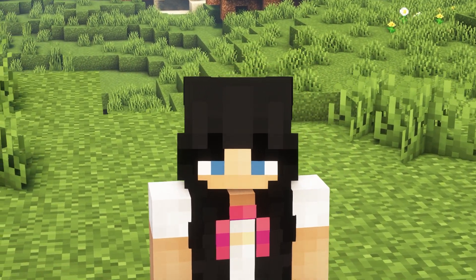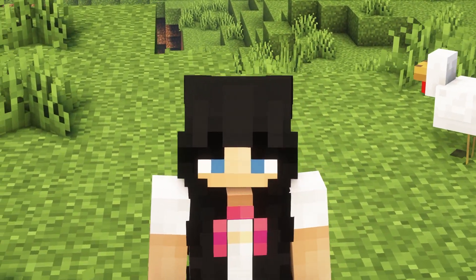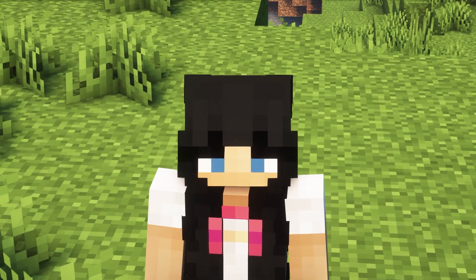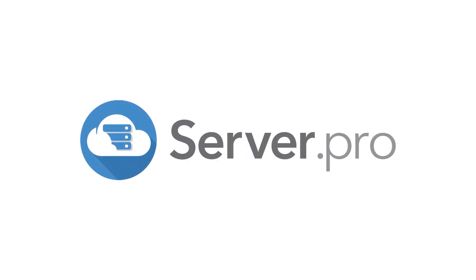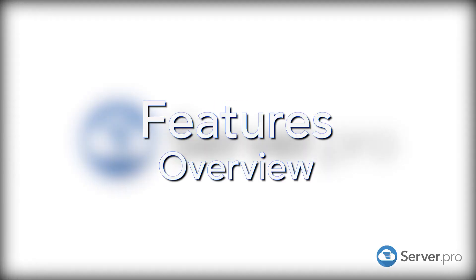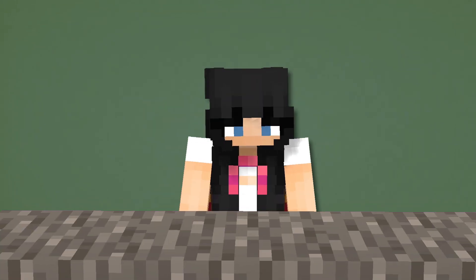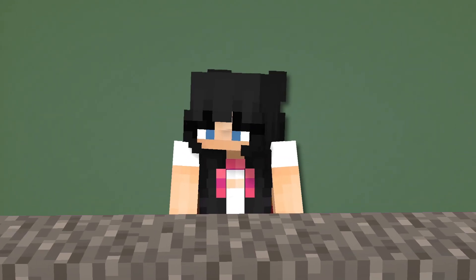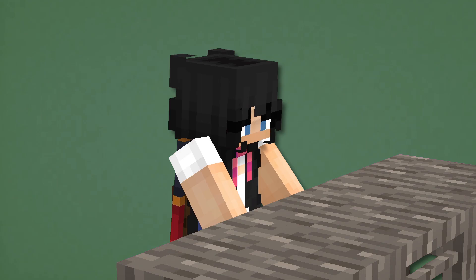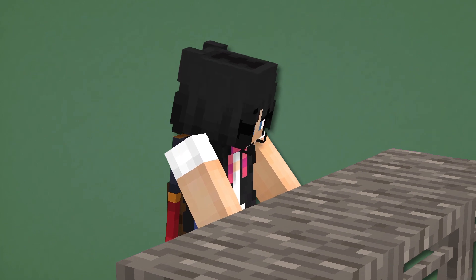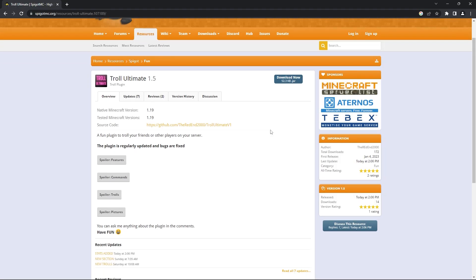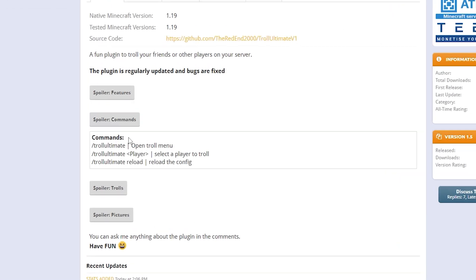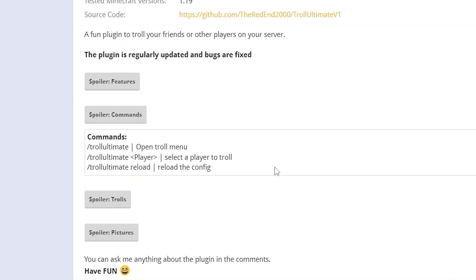Hello everyone, it's Livy Online here for Server Pro and today I'll be showing you how to download and set up the Troll Ultimate plugin. Firstly, I'll be showing you a brief overview of what the plugin is and what it does and then I'll show you how to set it up on your own server. The Troll Ultimate plugin brings a few commands to the game that allow a player to troll others on the server.